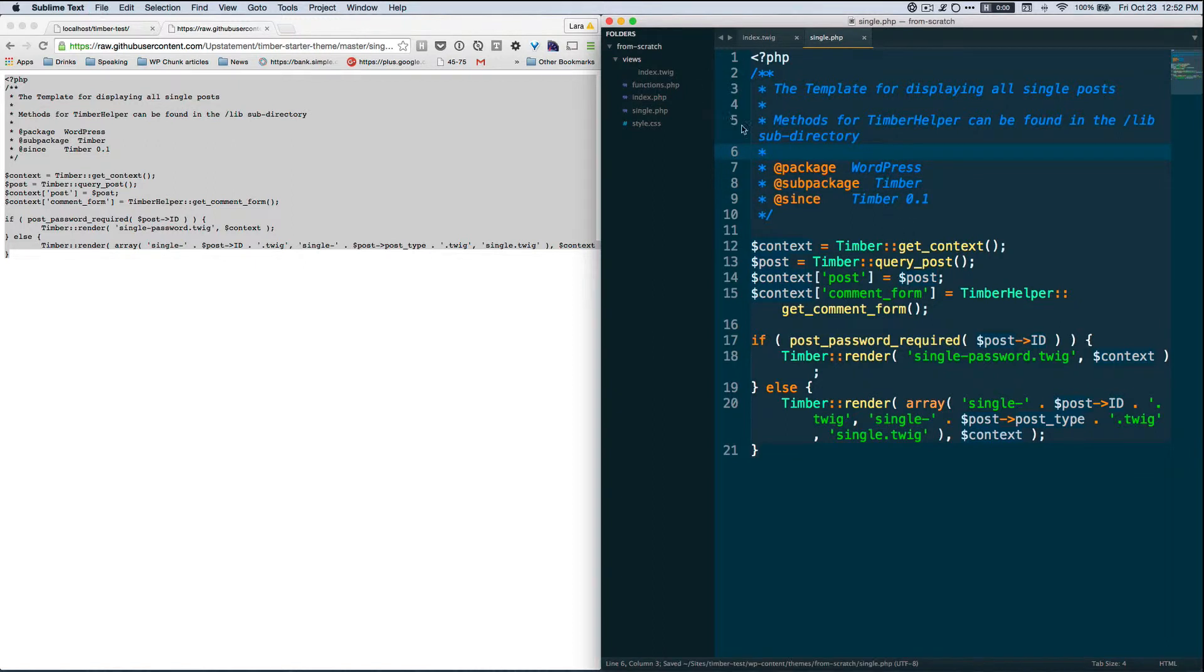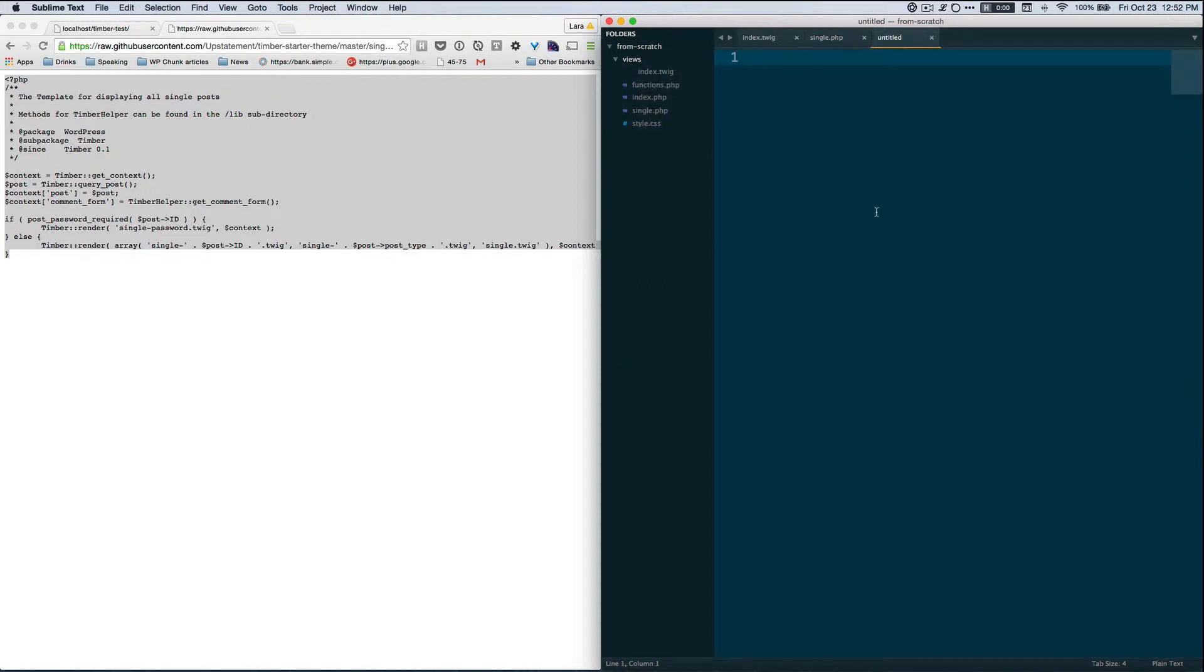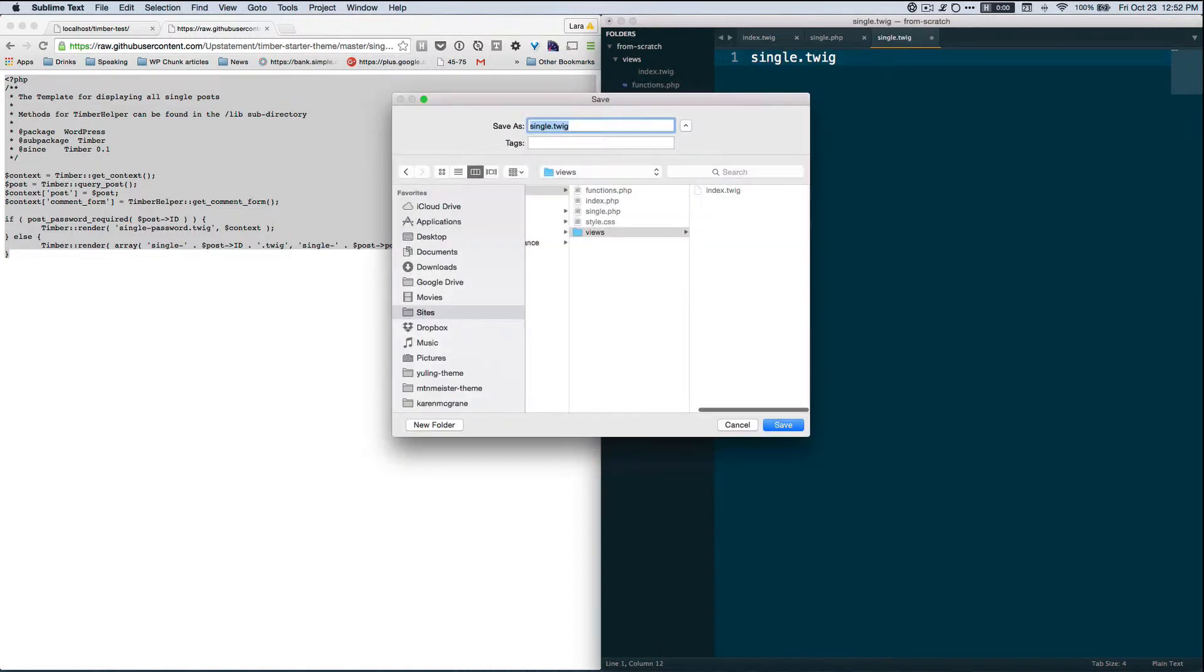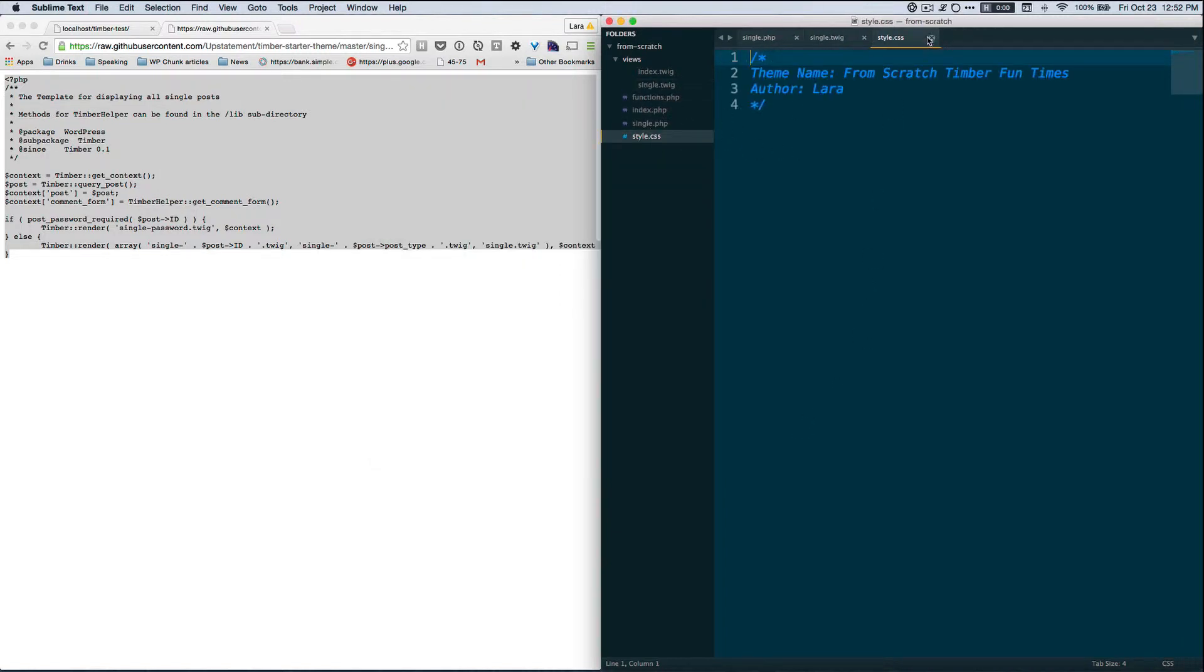And then let's do the same thing, we're going to make a Twig file. So we're going to right-click, new file. This pattern of doing a PHP file and then a Twig file is something you'll come across as you add new customized page templates or different sets of information. So let's say single.twig and then Command S to save.